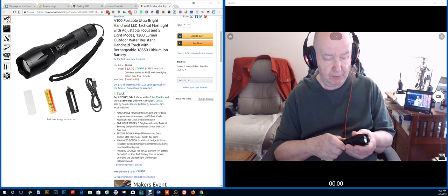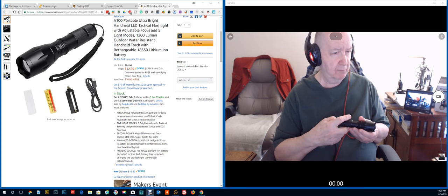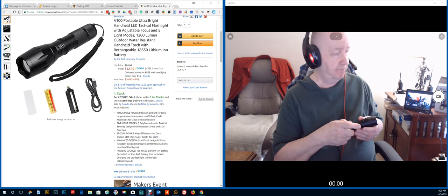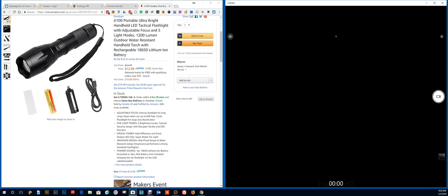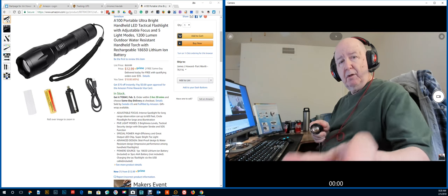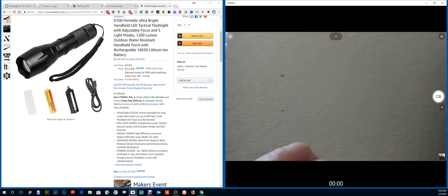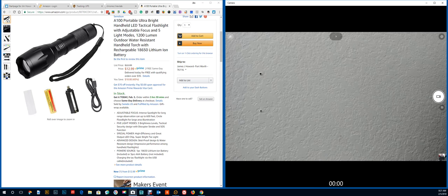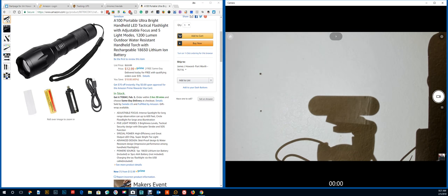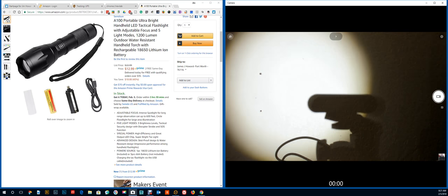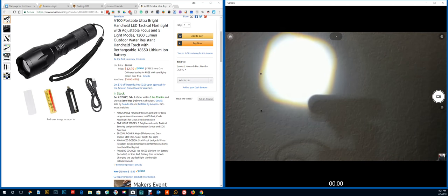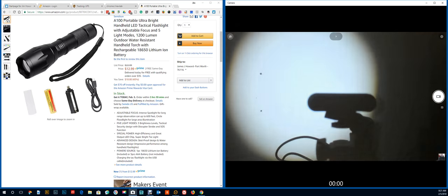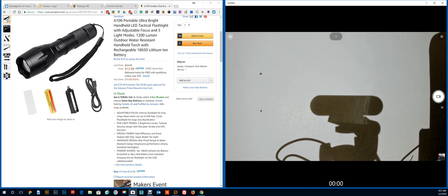This zooms. Let me switch cameras here. Now there's full brightness, and by sliding this you can zoom this out. That's pretty neat. So that's full brightness.